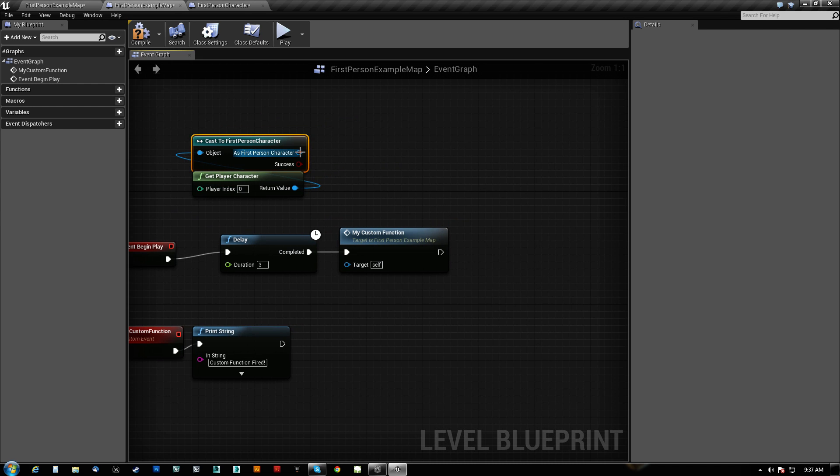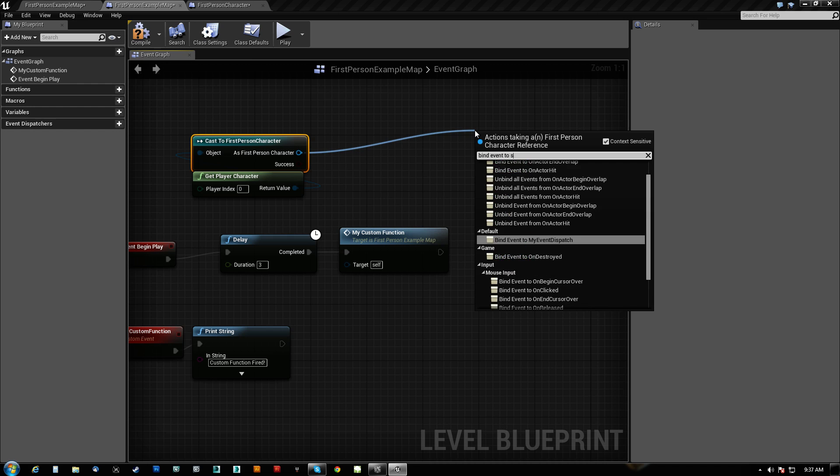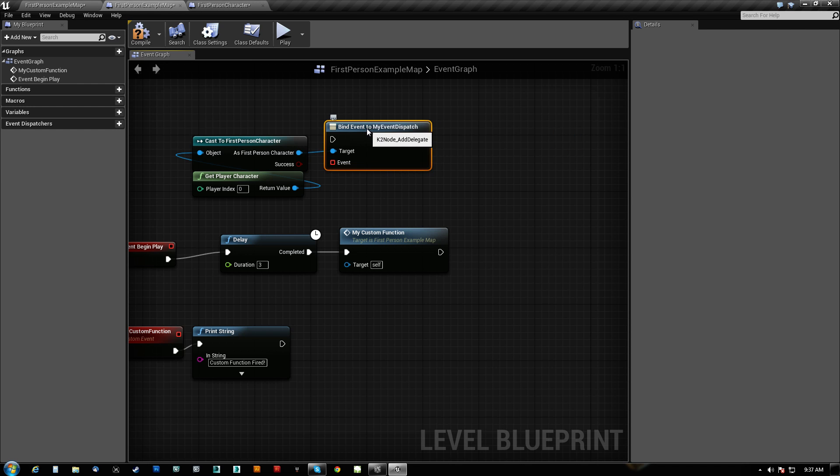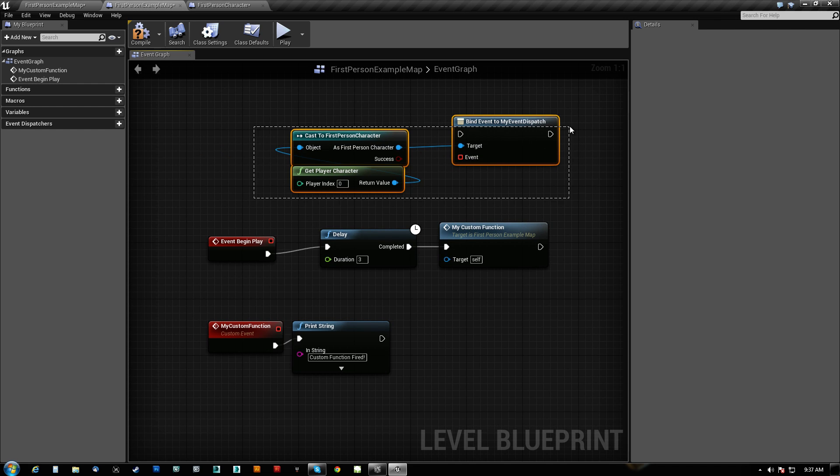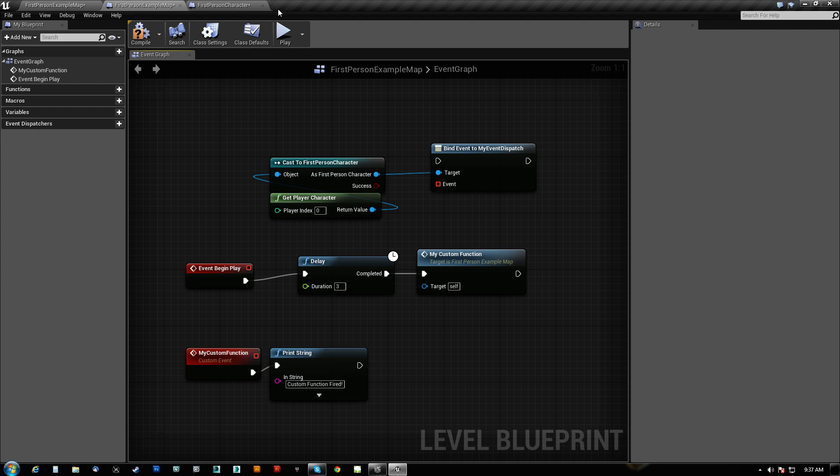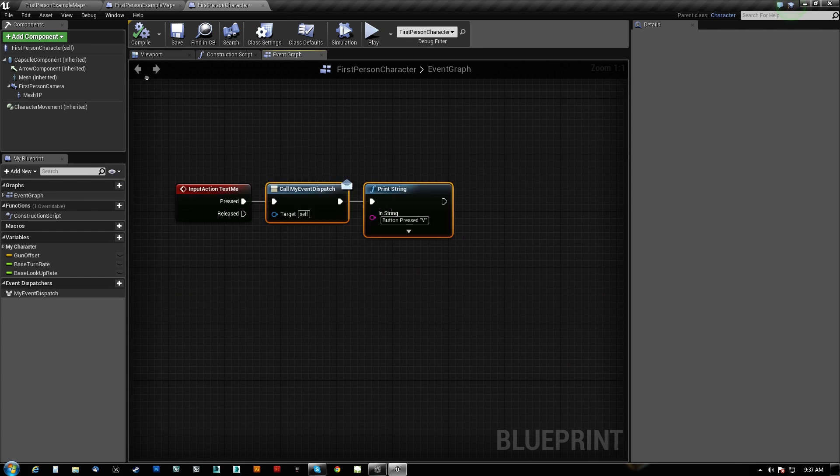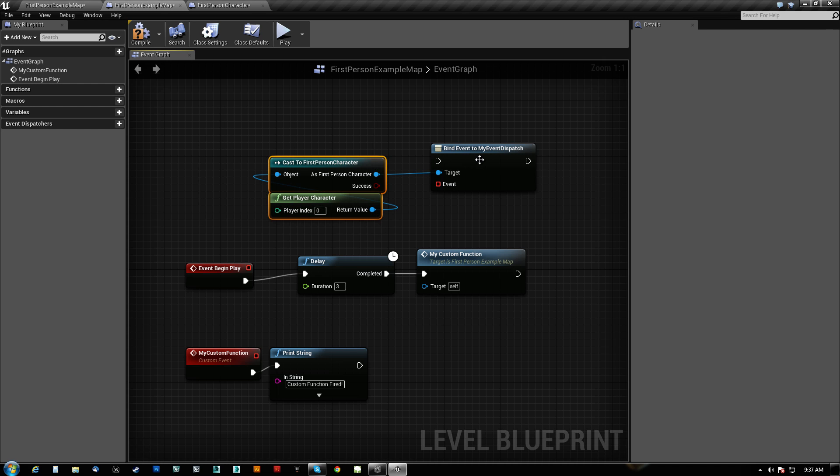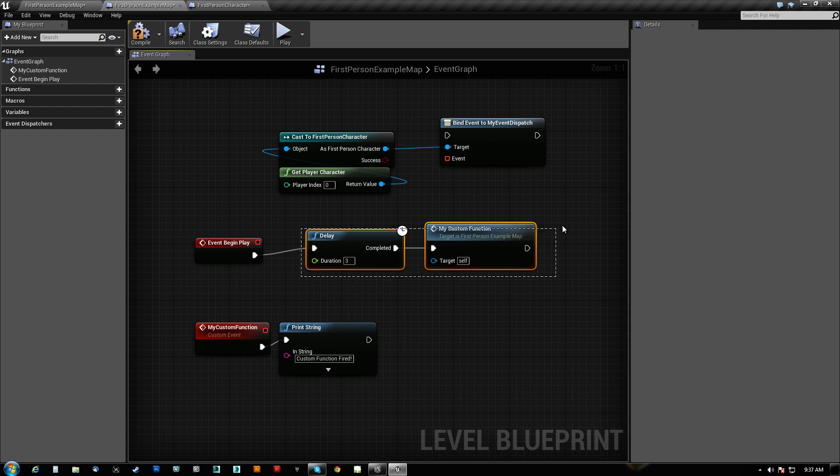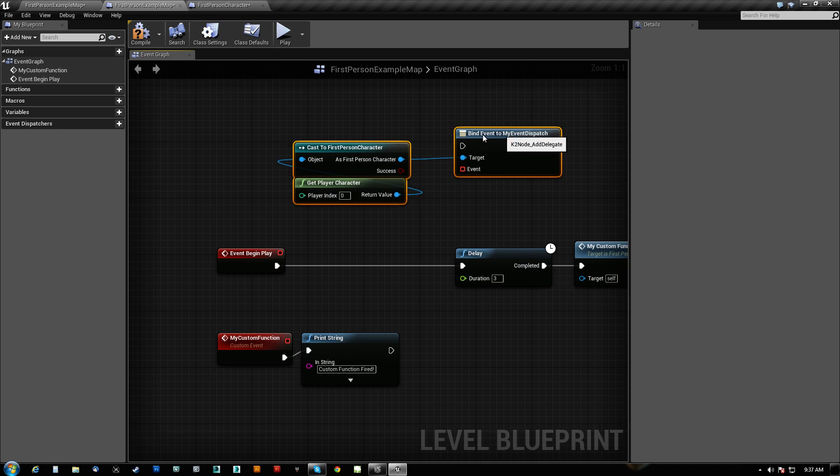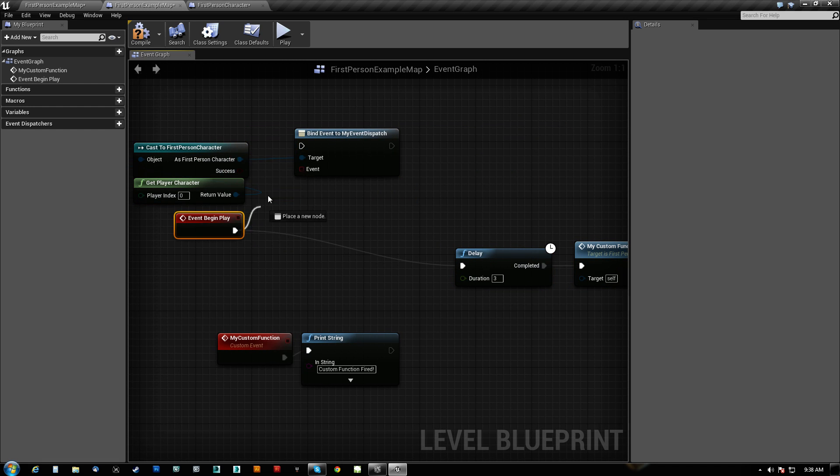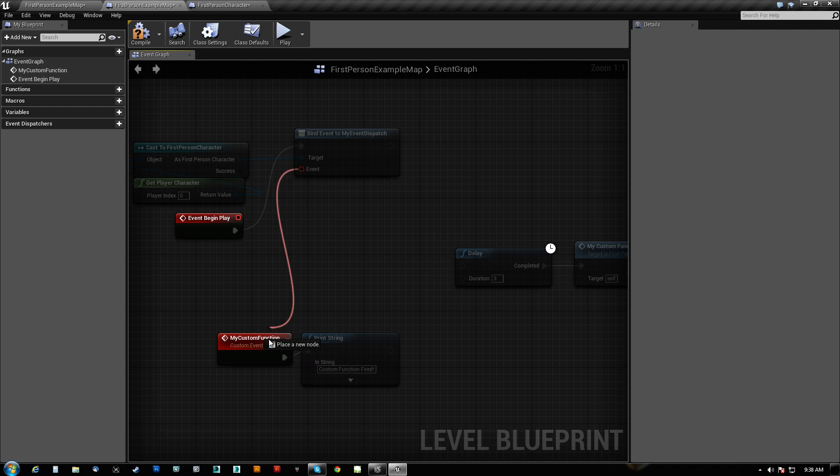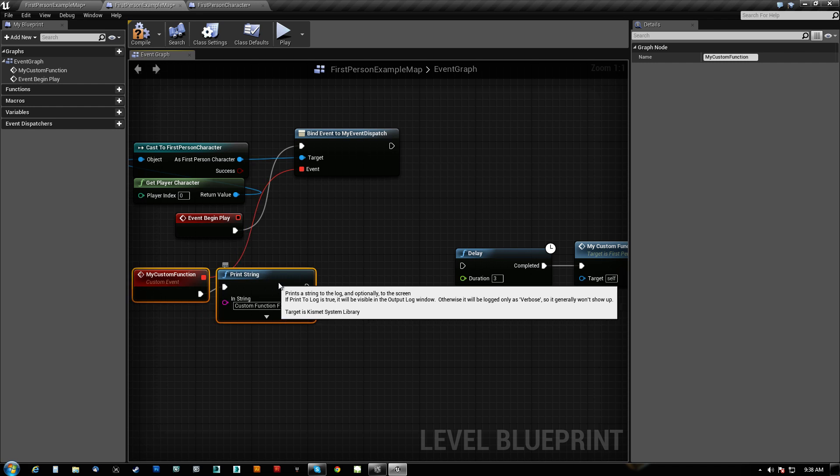Now once that happens, now, bind event to my, there it is. Bind event to my dispatch. It's just like, the level blueprint will not know that this exists unless it knows that the character, unless it's got a handle on the character. Meaning that we've cast to it. It's a very important part of this thing. Before this. So all we do is we run this here and we tell it what event. And that's it.